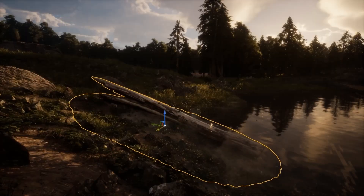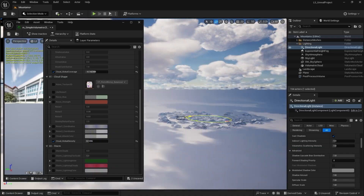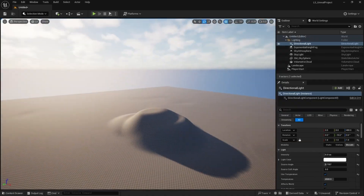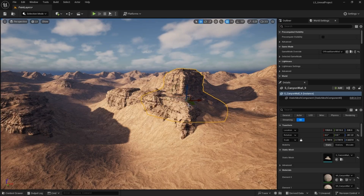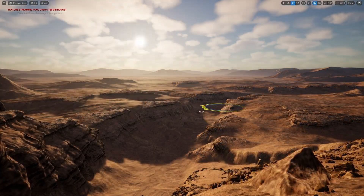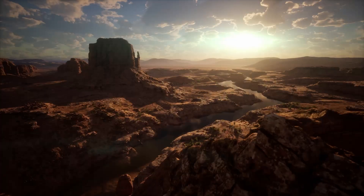So why wait? Sign up today and begin your journey at LearnSquared.com.